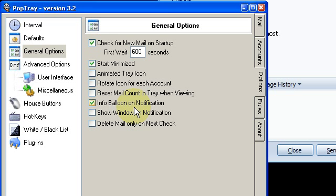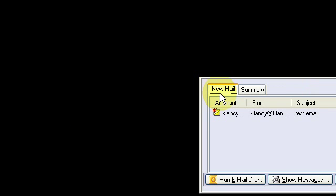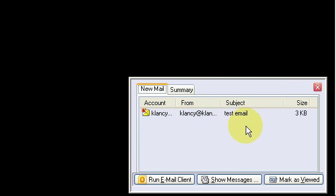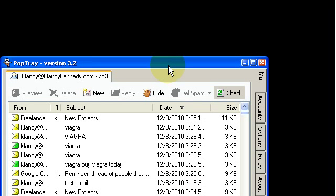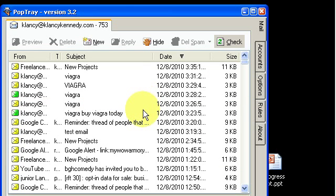I've set this up to have an info balloon on notification. And now I'm going to send myself an email so we can see what this looks like when a new message is detected. Here's my popup.